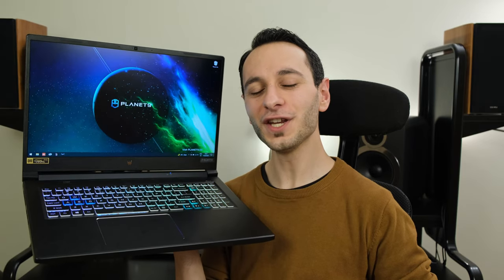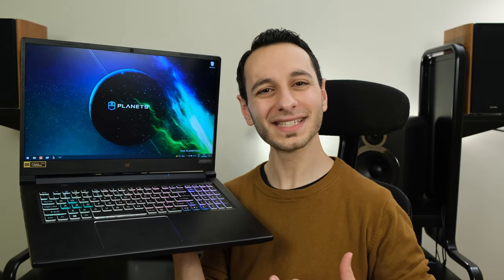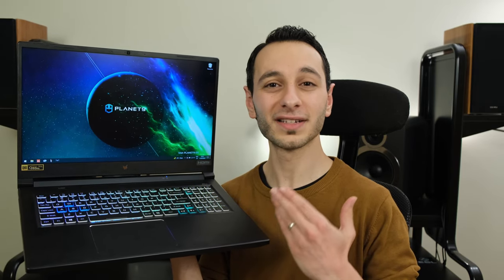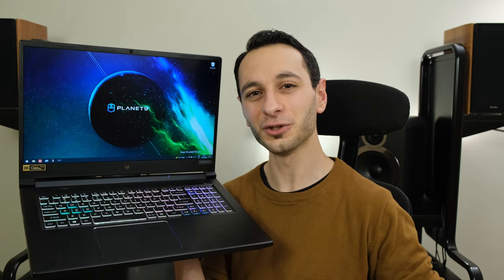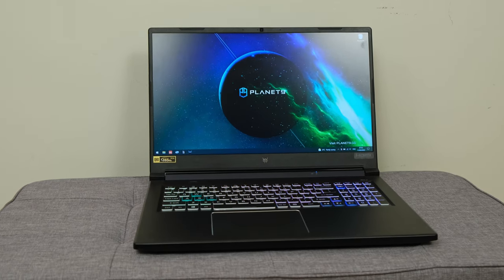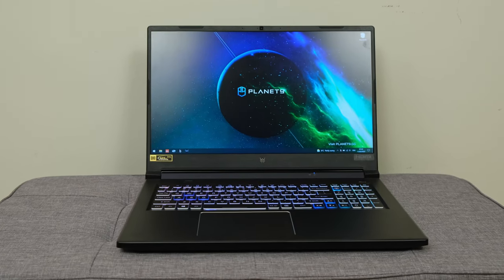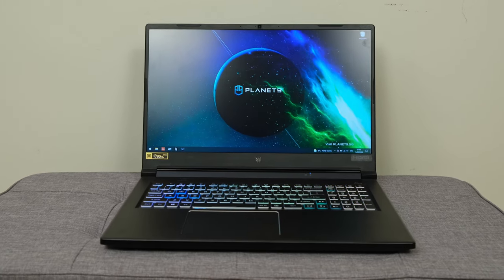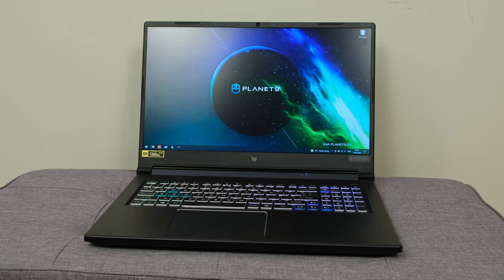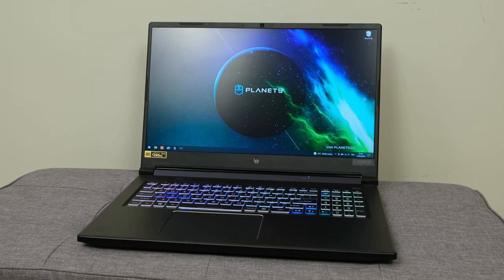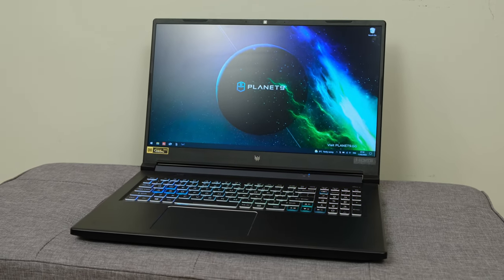So there we have it hopefully you've enjoyed this video overview and it's given you a bit of insight of the Predator Helios 300 laptop. I'd be intrigued to hear your thoughts in a comment section below be it's the previous generation or the current generation Helios 300.